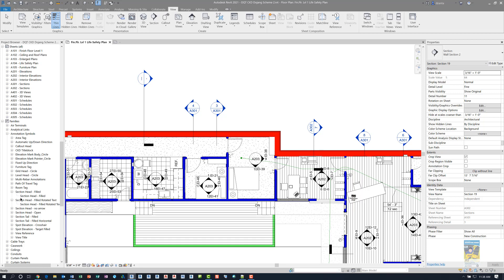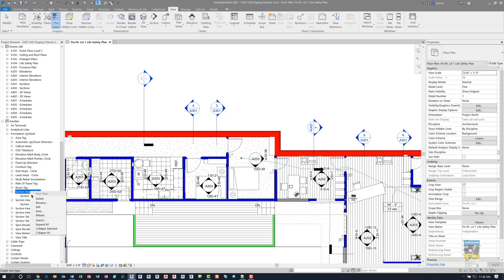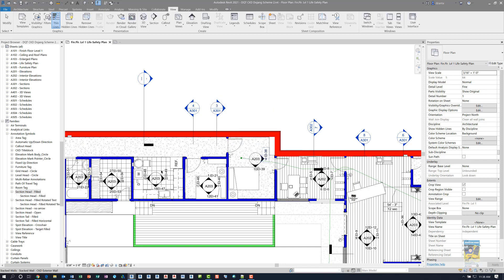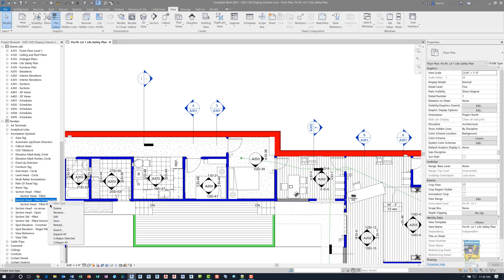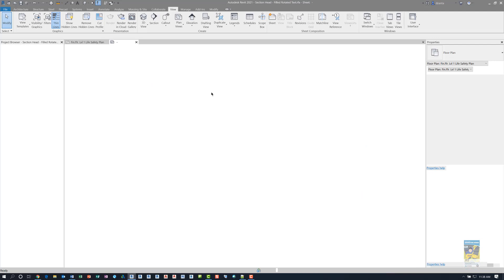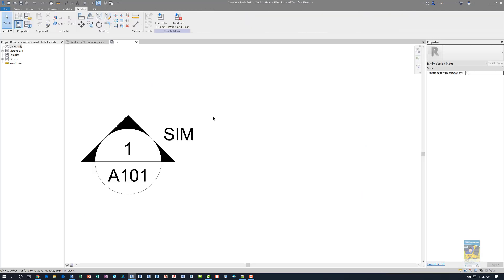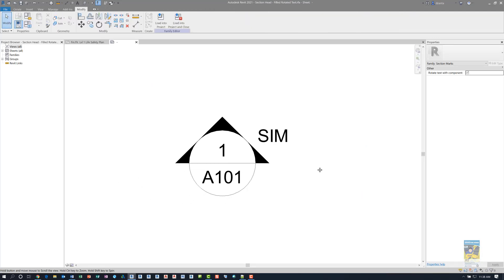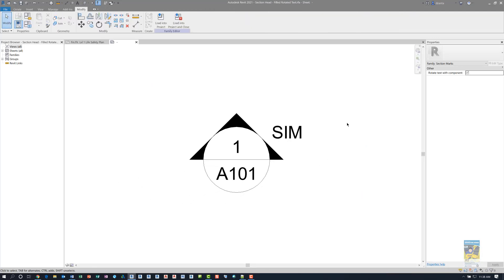All I did was I took the original section head filled, I clicked edit to open the family, and saved it as a new family called section head rotated text. Now if I right click and edit this family, it doesn't look very much different than the other one.